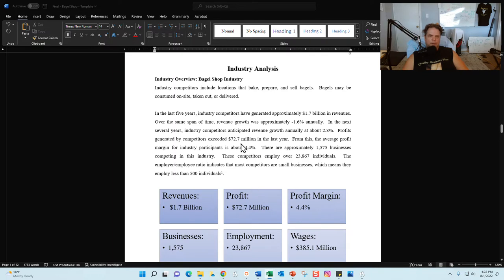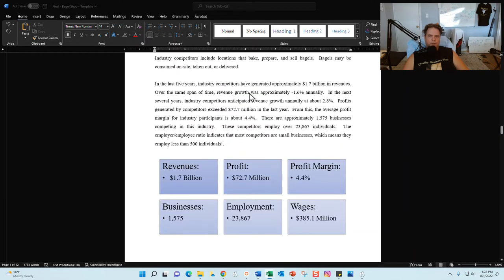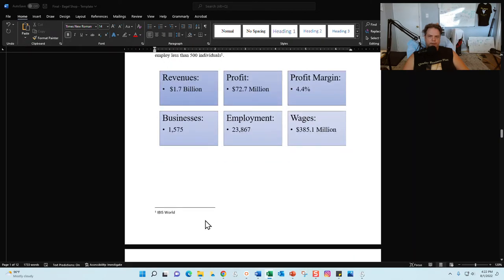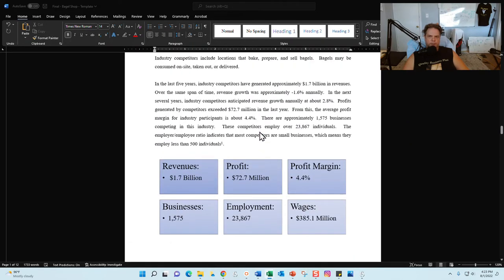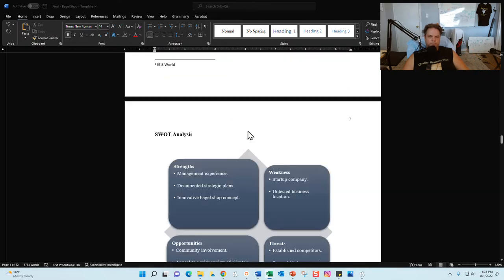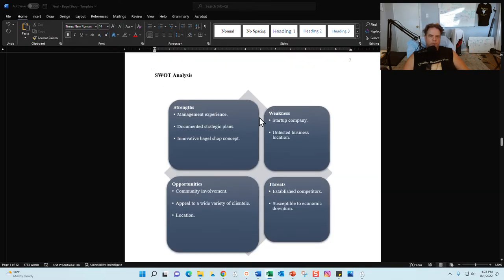The industry analysis has already been done for you. This information is summarized from IBIS World and other sources, and it's sourced so you can see where the information comes from.